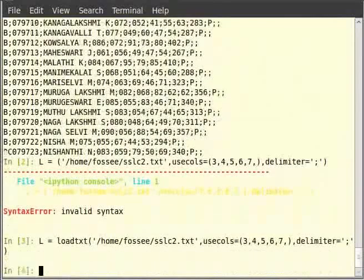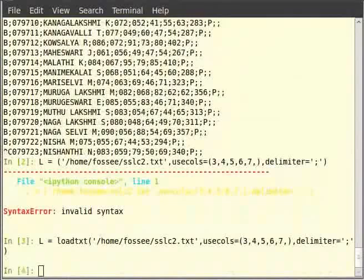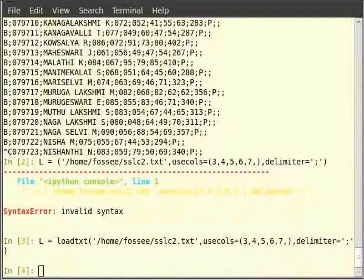Delimiter specifies the kind of character that the field of data separated by. Usecols specifies the columns to be used, within brackets 3, 4, 5, 6, 7 and comma loads those columns. The comma is added because usecols is a sequence.